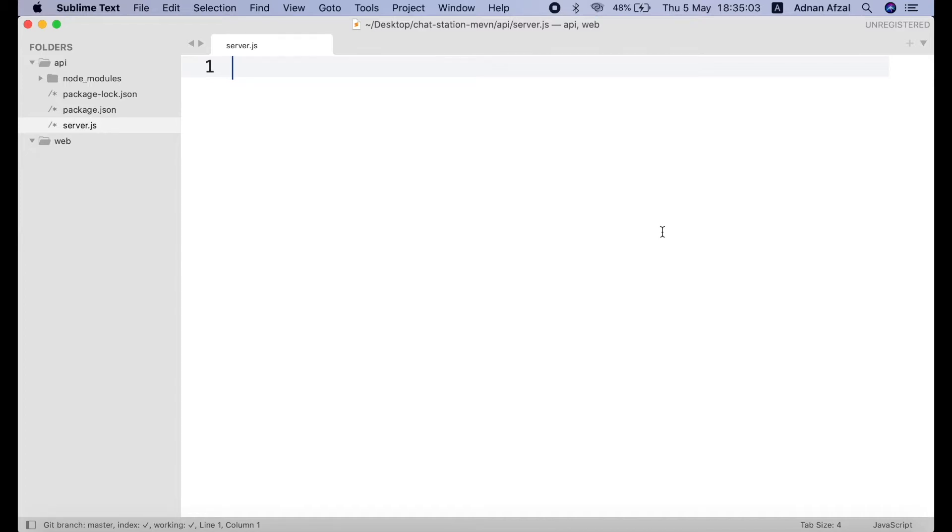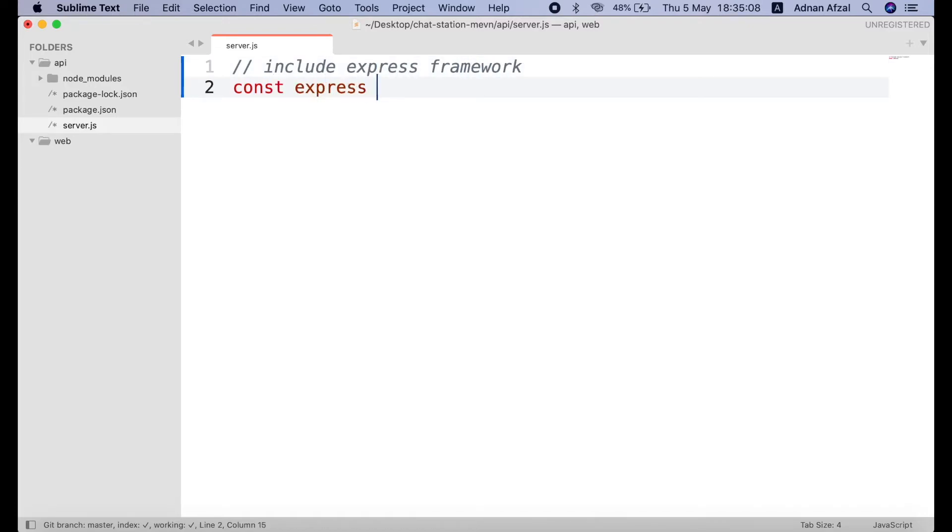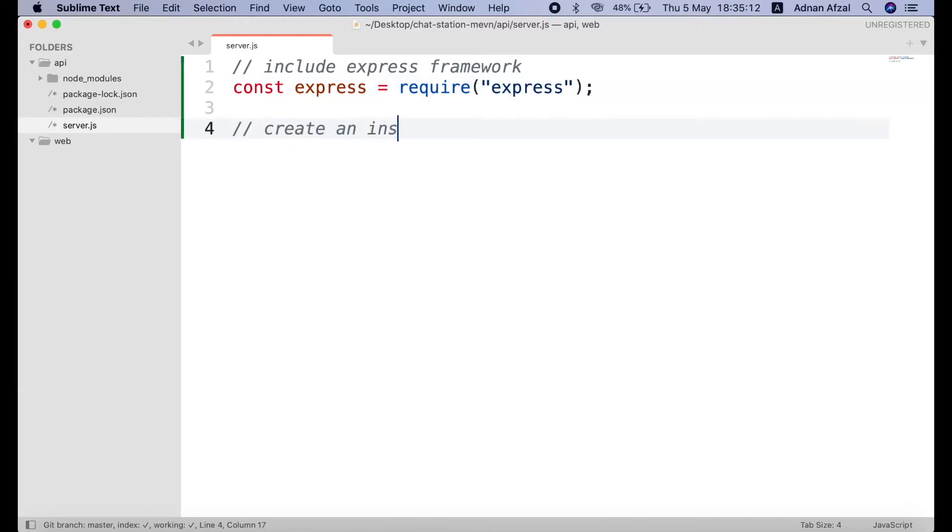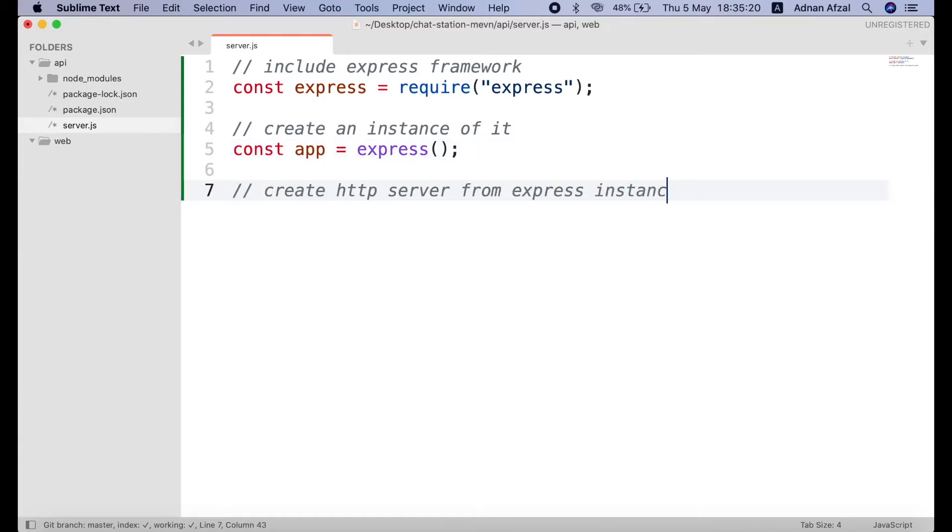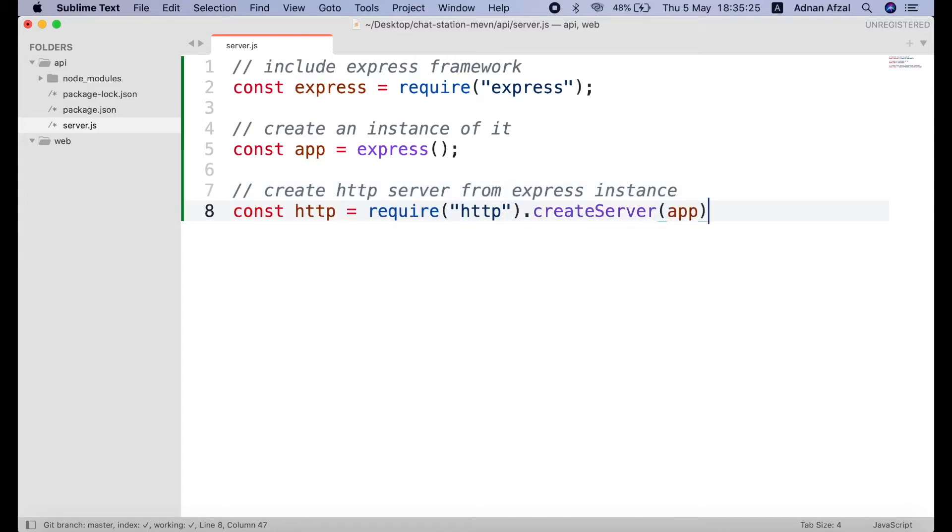First, include the express module. And then create an instance of express and name it as app. Then you need to include the http module and create server using app instance.